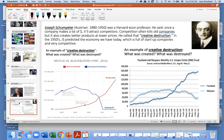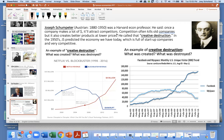Last, Joseph Schumpeter — an Austrian economist from 1880 to 1950 and a Harvard economics professor. He said that once a company makes a lot of money, it'll attract competitors who want to make money too. That competition often kills old companies but also creates better products at lower prices. He called it creative destruction. In the 1950s, Schumpeter basically predicted the economy we have today, which is full of startup companies and is very competitive.